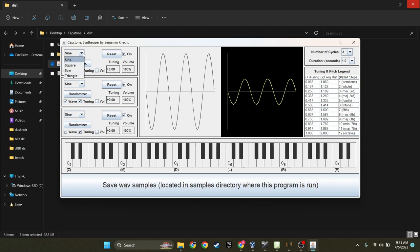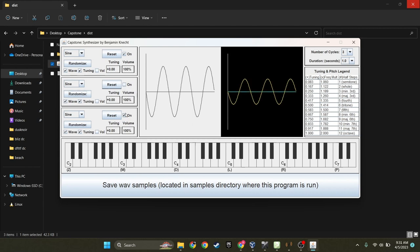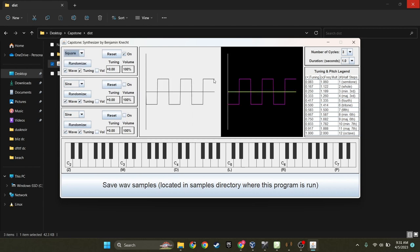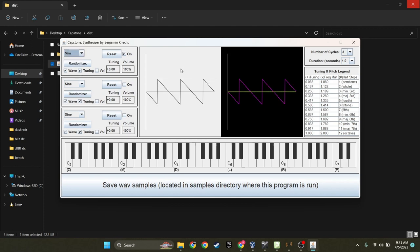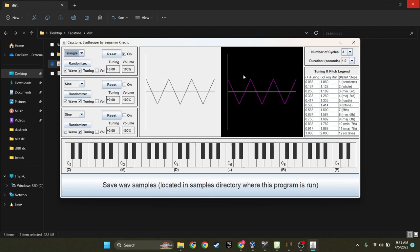Now you have your basic sine waves, you have your square waves, your saw waves, and your triangle waves.